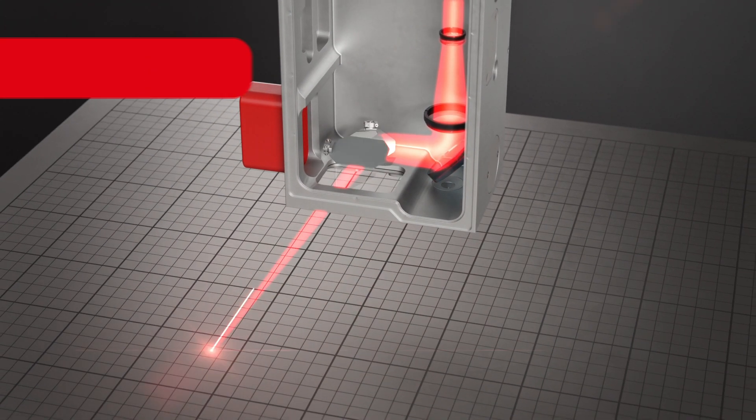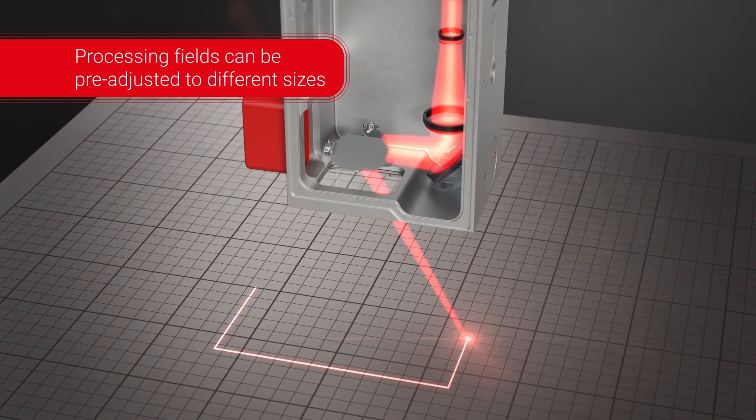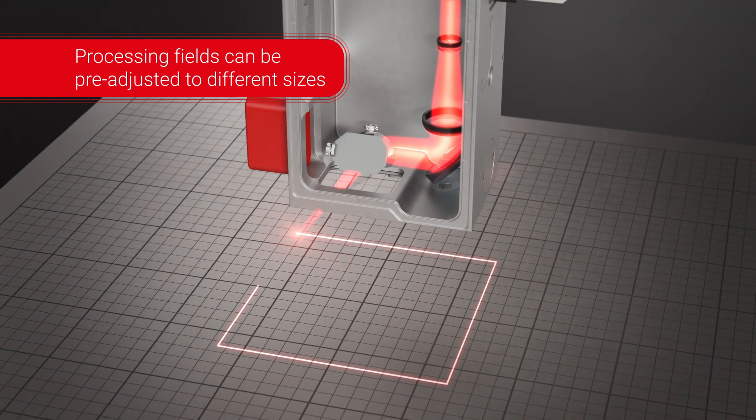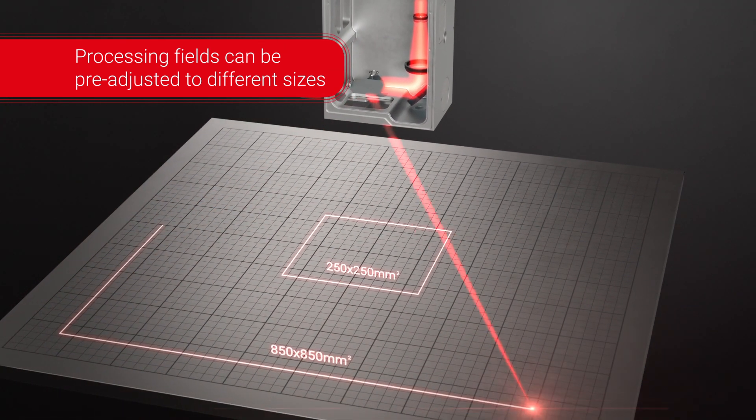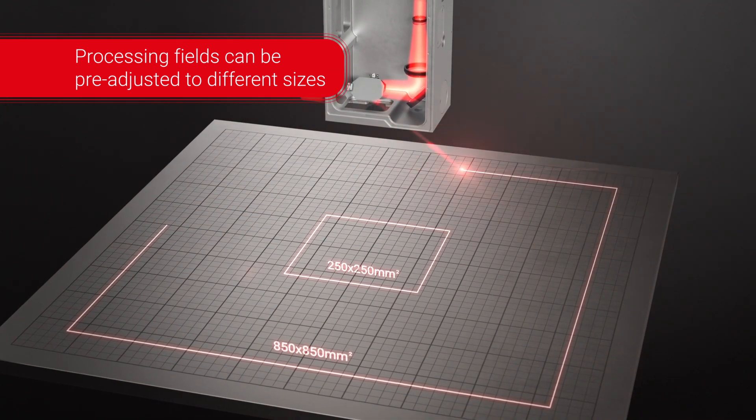Depending on your application, the processing field can be pre-adjusted to the required size and working distance.